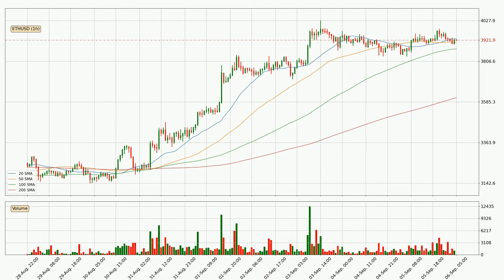Moving to the hourly simple moving averages, the current price is between the 50 and the 20 SMA. If the price bounces off the 50 SMA, which is currently at 3,909, it could be seen as a support, and the 20 SMA at 3,929 could be seen as a resistance to the upside. Breaking either way signals a possible further move to the corresponding direction.